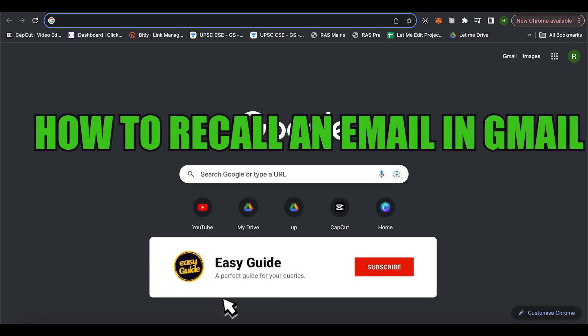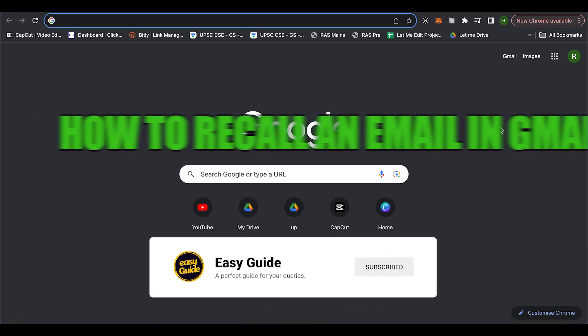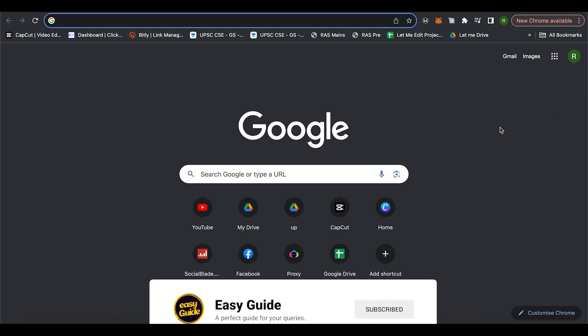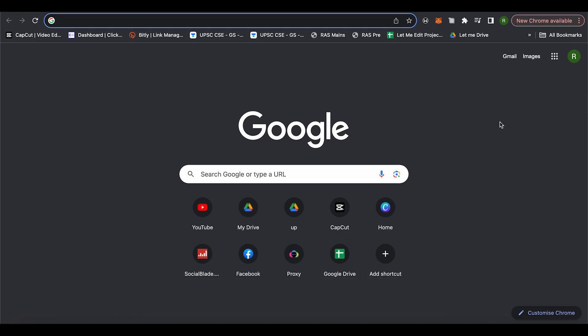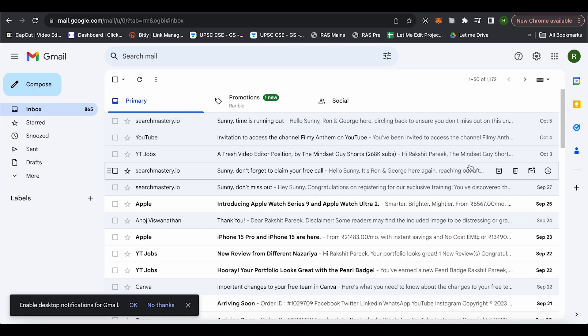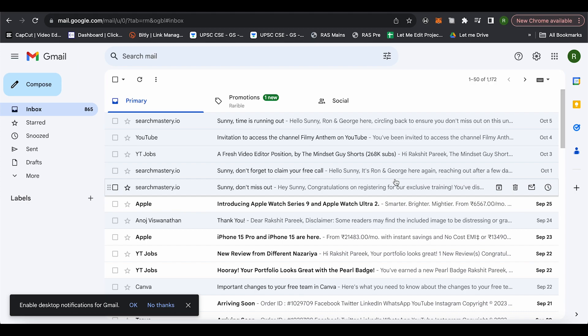How to recall an email in Gmail. Hello everyone, welcome to our channel and let's see how we can do it. First, just open up your Gmail. Whenever you send an email to someone, you will be able to find the option of undo at the bottom. If you want to increase the time for that particular option...